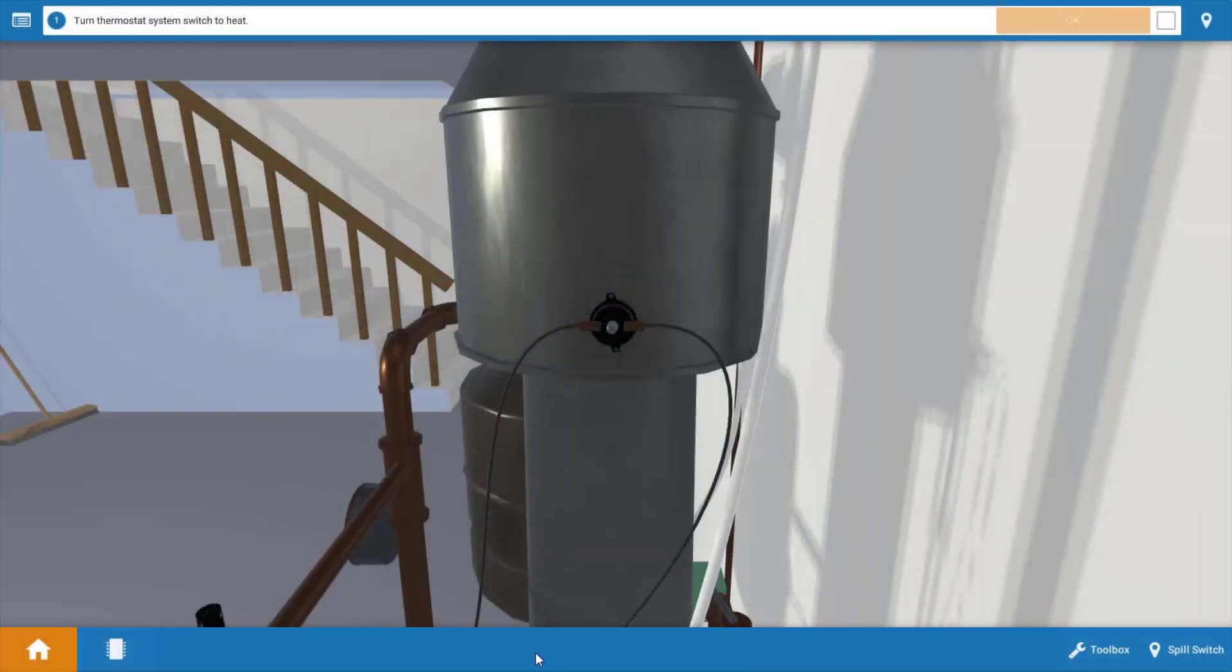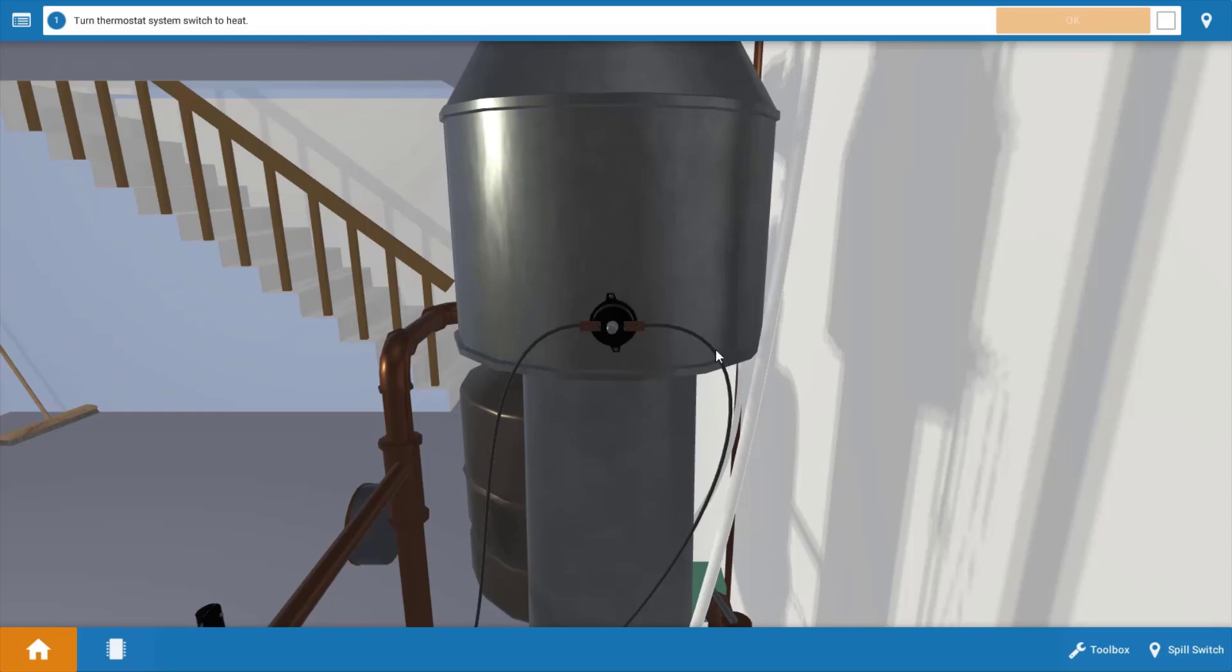Now first let's take a look at the spill switch. It's right here in the center and it's located within the draft hood or draft diverter of an atmospheric gas appliance. Its function is to protect against spillage or backdrafting of combustion gases out of the draft hood and into the living space. This would occur in the event that you had an obstruction in the chimney, poor vent design, or possibly a competing exhaust appliance nearby that's pulling these gases out into the space.